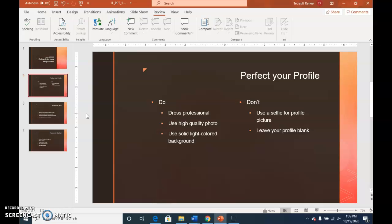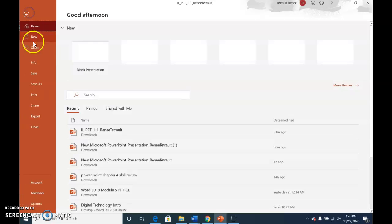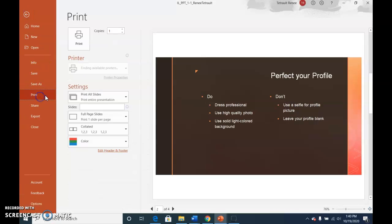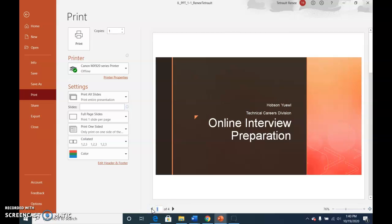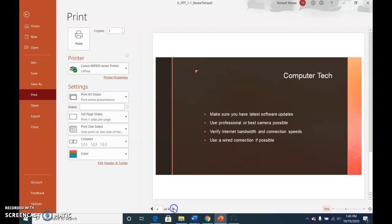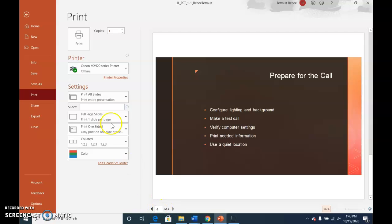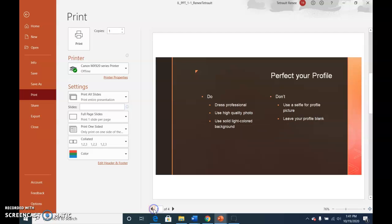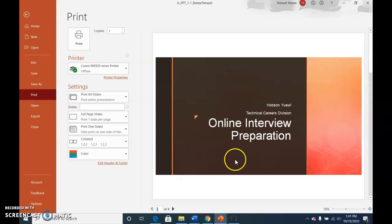And then we'll get ready to print. So in order to print, click File, Print. And down at the bottom, you can use your previous arrow or move forward to advance to the next slide so you can see what they all look like. And then you could click Print, and that'll print one slide on one 8 1⁄2 by 11 standard size paper in landscape.